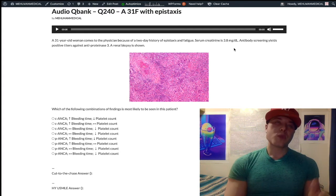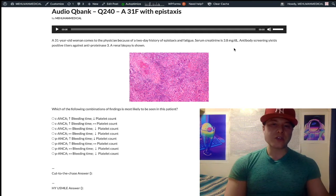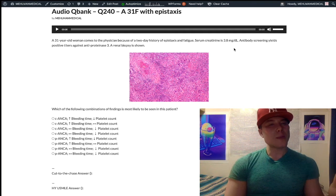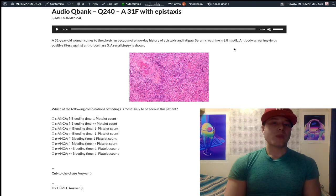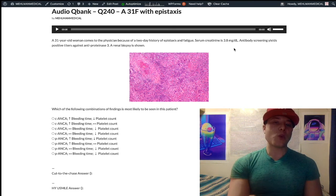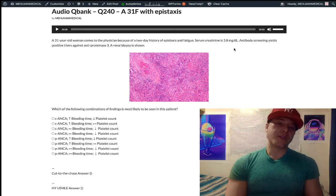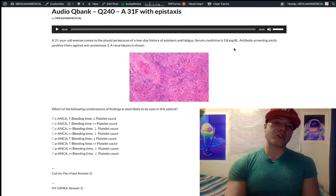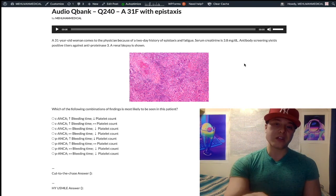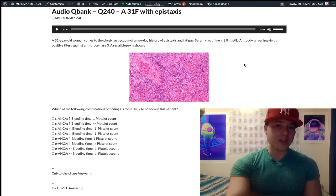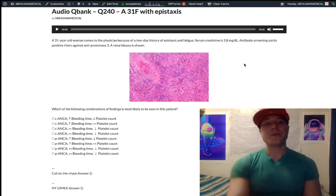As a patient gets older — 70s, 80s, 90s — creatinine can creep up to 1.1 or 1.2, but it really shouldn't get above that. If you get a creatinine of 2.0, you've lost about 90% of your renal function. So this patient with a creatinine of 3.8 essentially has no renal function.